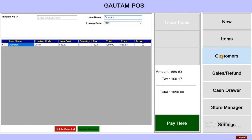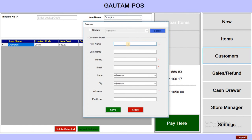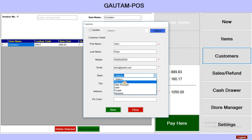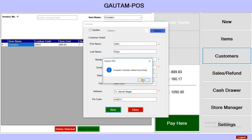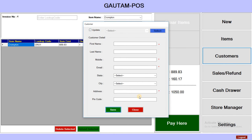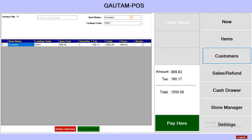Now I want to add a customer. Fill in the details — the zone, mobile number, and email address. Suppose the customer is from Delhi, address is 11 Ashok Nagar, and enter the pin code. Save it — the customer is also saved successfully.